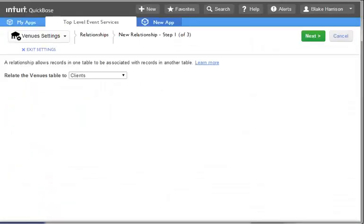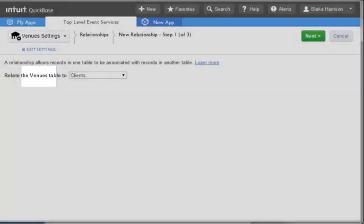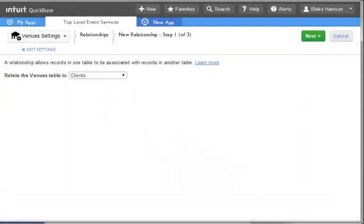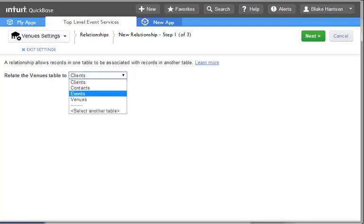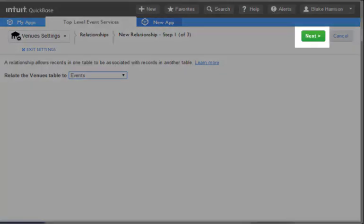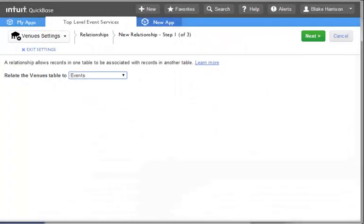The first page that we are taken to resembles the section in the Guided Interface where we selected the tables to be related. On this page, however, one side is already selected for us, Venues. In the drop-down on the right, we will select the table to build a relationship to, which will be Events. We will select the Next button at the top right to be taken to Step 2 of the process.